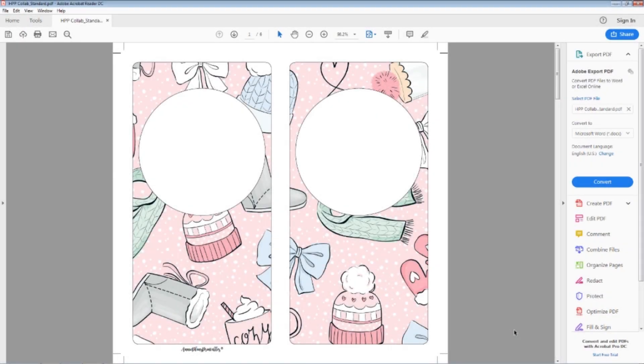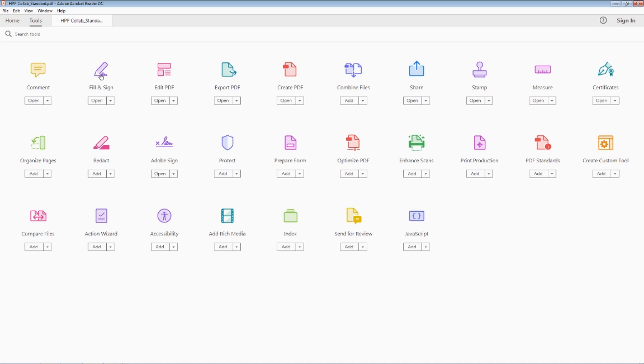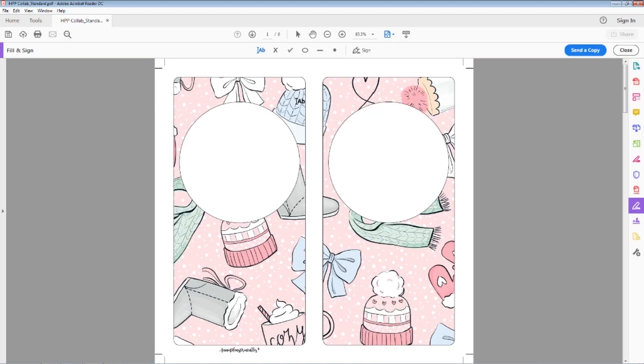I have my Annie Plants printables insert that I want to put a picture on the front of. This is just your regular standard Adobe Reader and I'm going to go ahead and do the fill and sign.